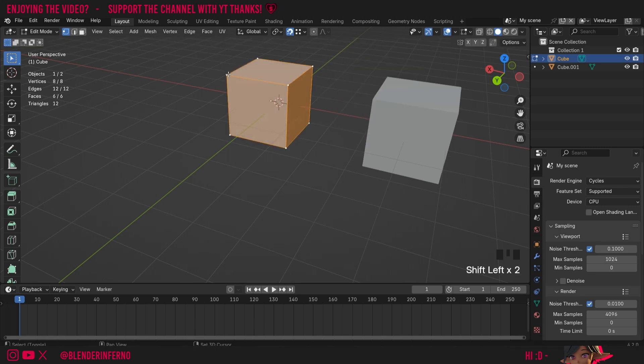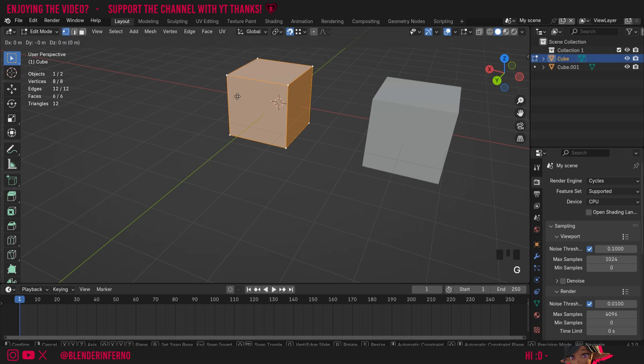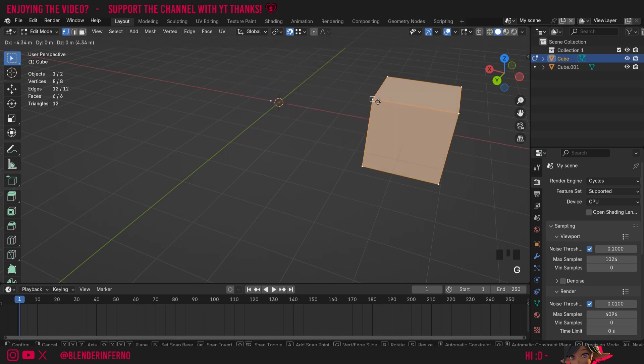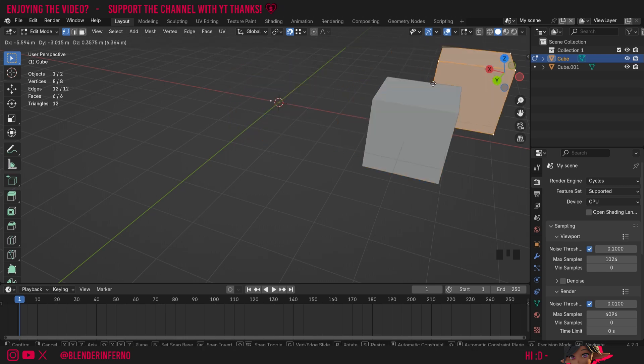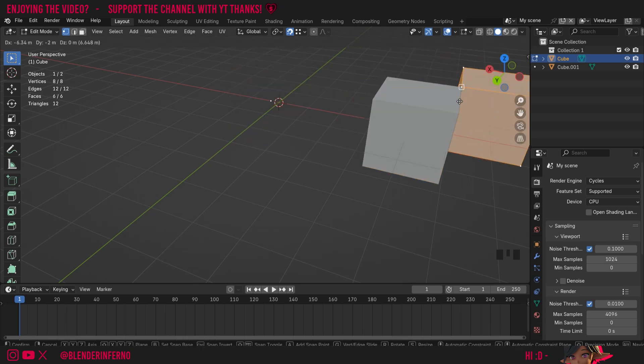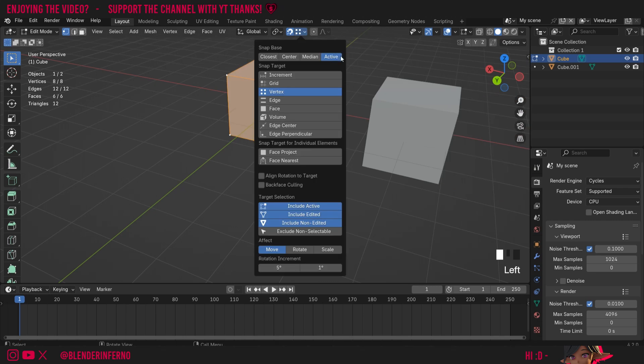And you can test this because if I was to Shift+left click this vertex here and then Shift+left click it again, now you'll notice that this vertex here will be the active one. When I press G and snap it, you can see it's now snapping using that one. So Active can be a really handy tool to use as well.